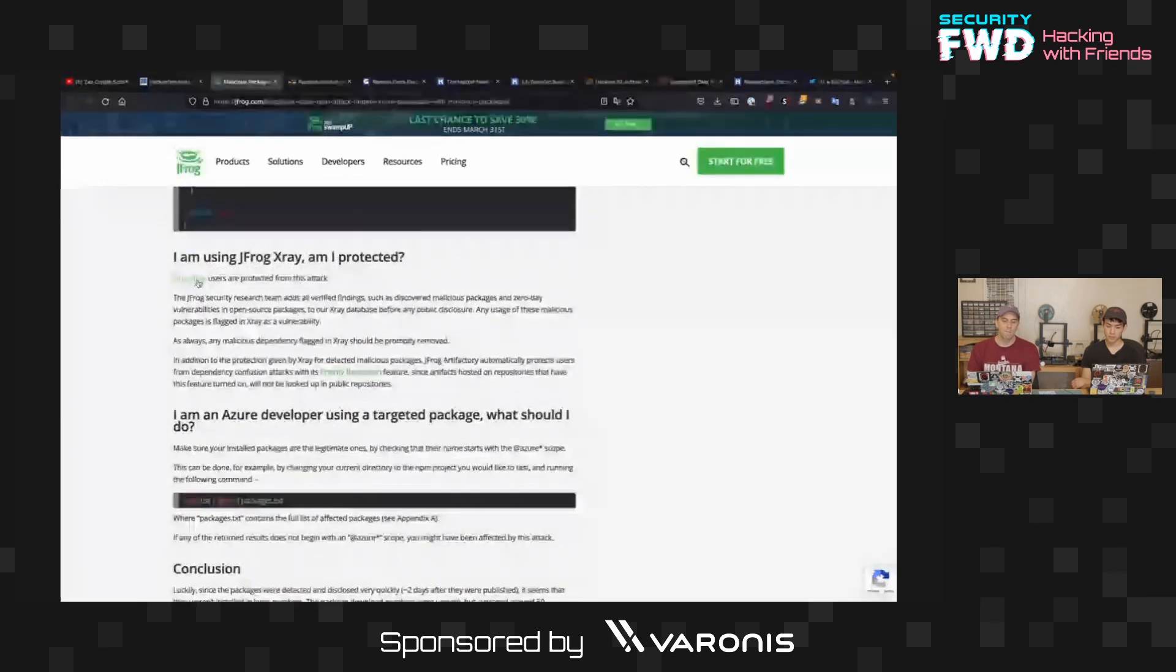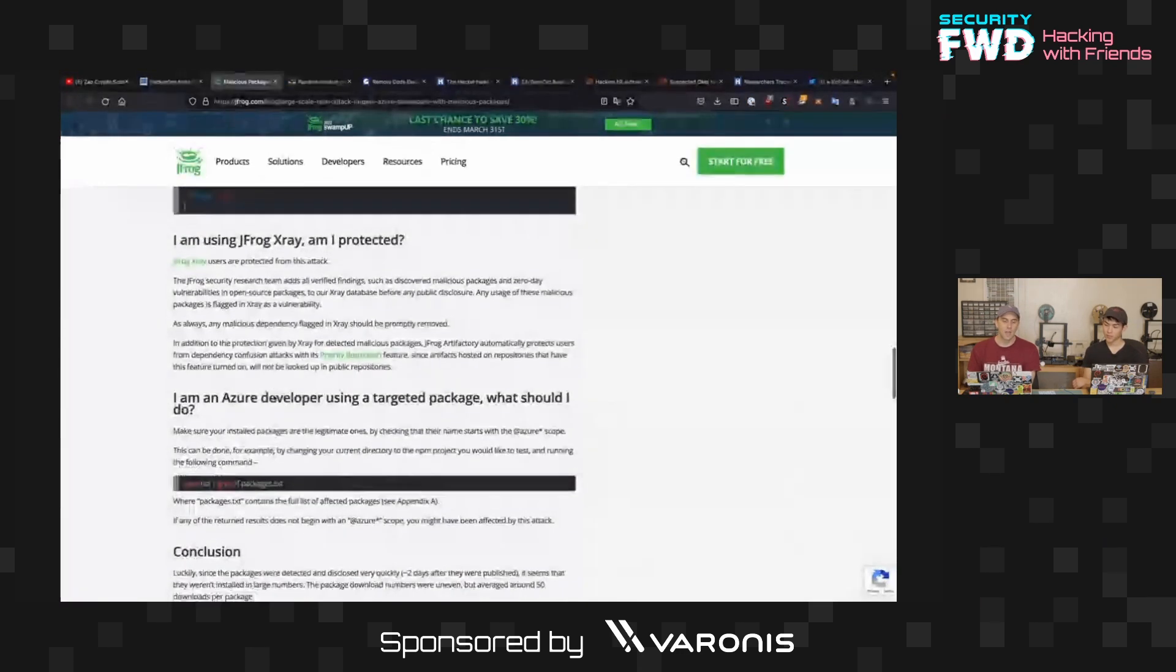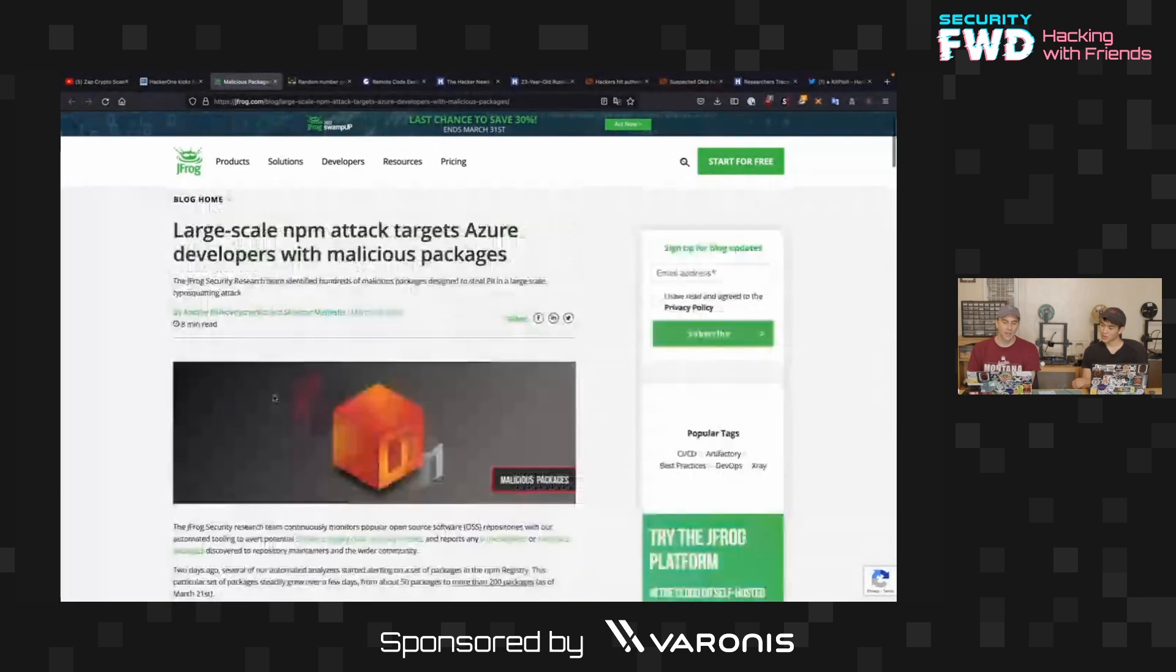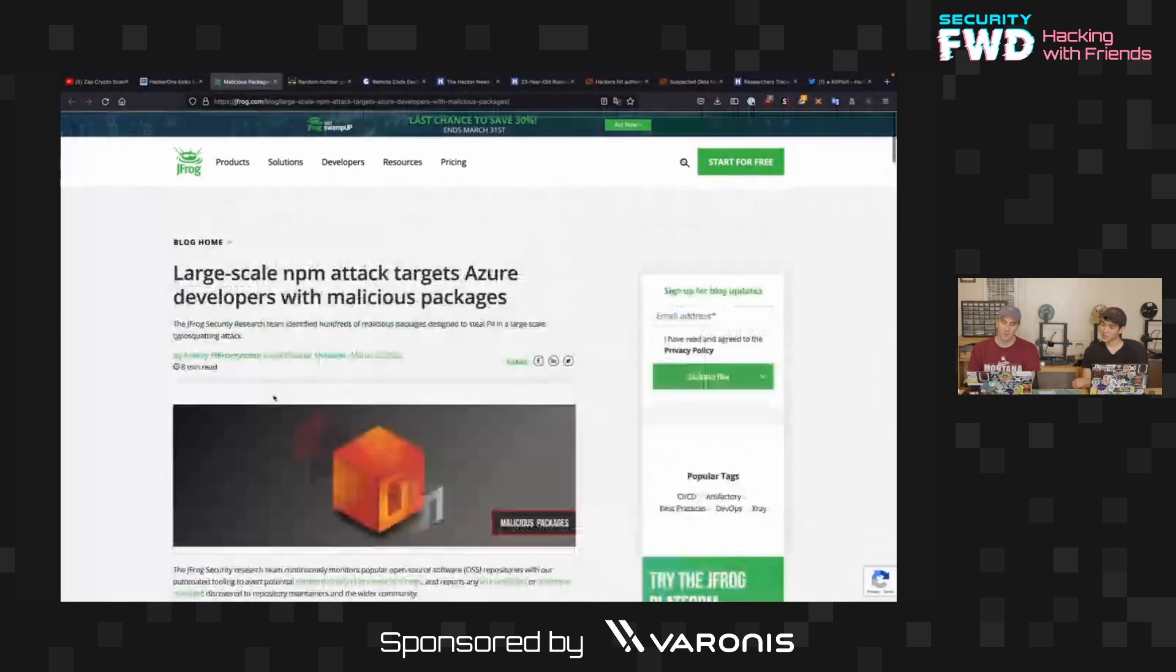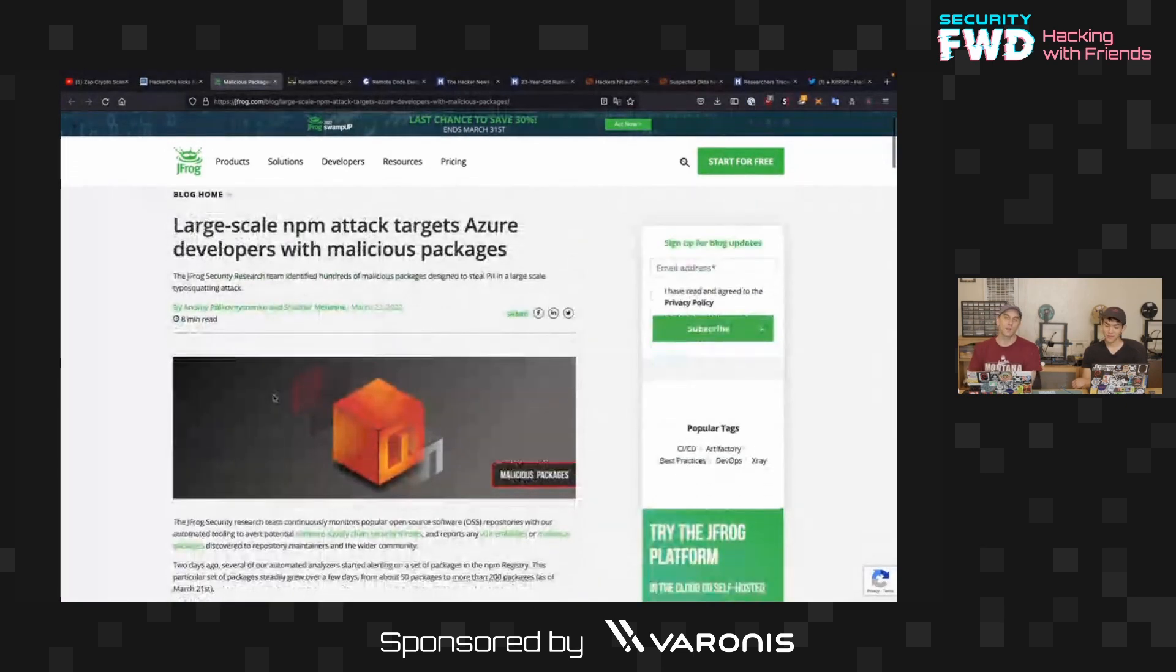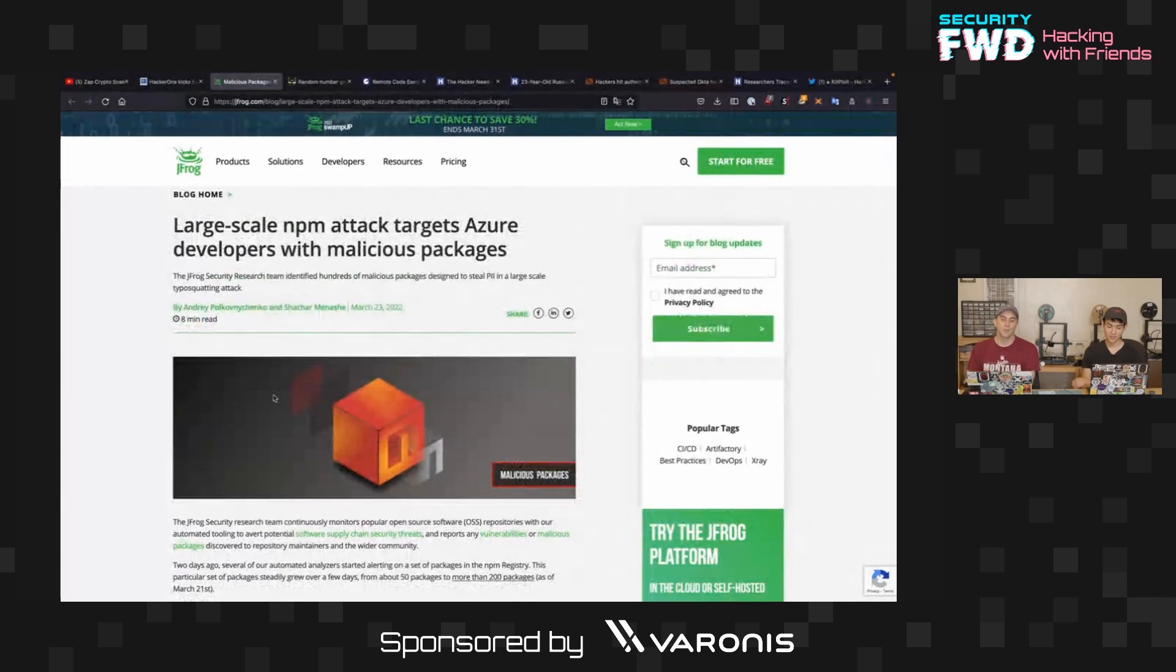So, this is just kind of setting things up for a C2 server, which is very scary and sketchy. I don't know what JFrog x-ray is, but it seems like it deserves its own part. Anyway, so basically, this has just been an attack against Azure users who are using NPM.